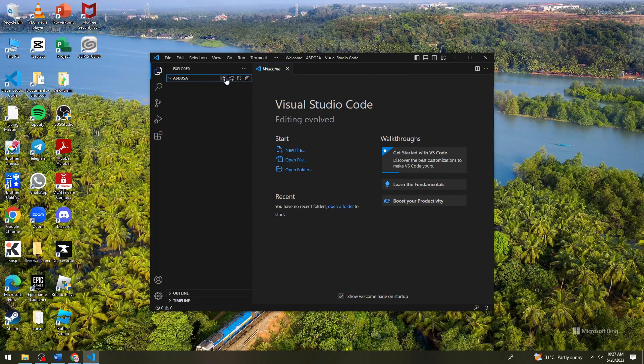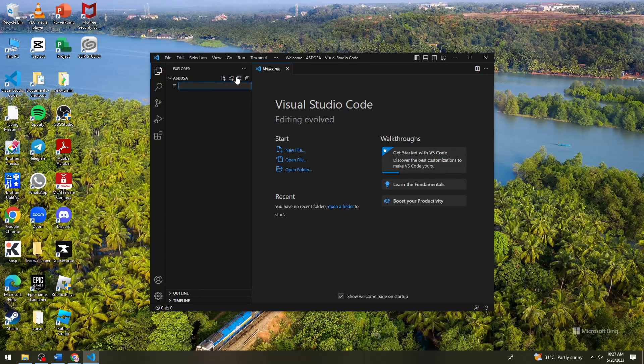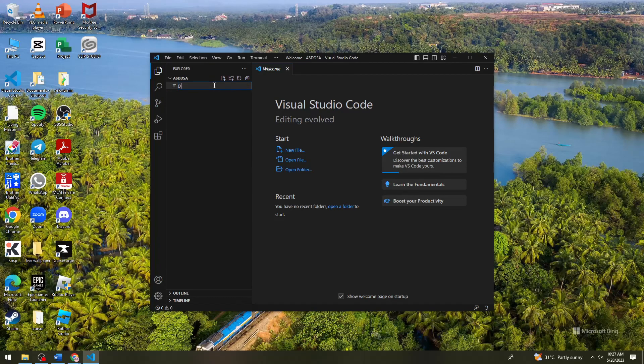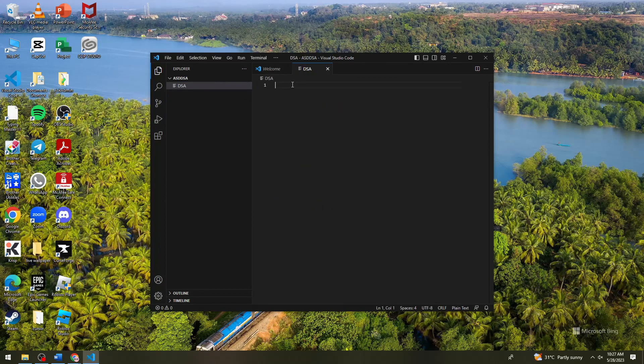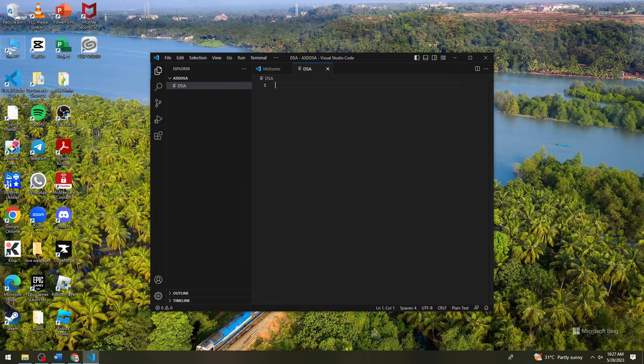So now what you need to do is just go ahead and start your project. Okay, so we're just gonna click on new file. That one.